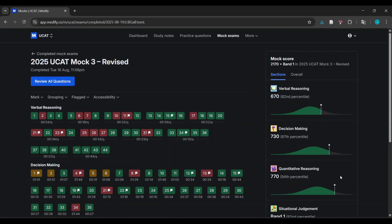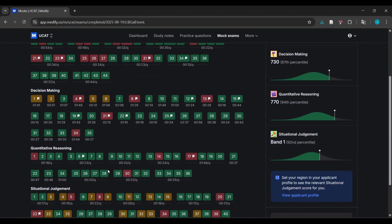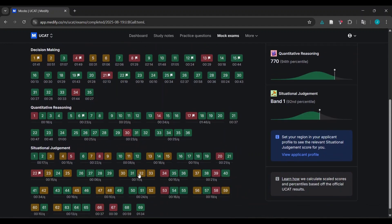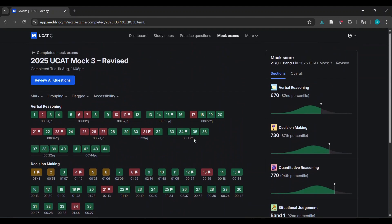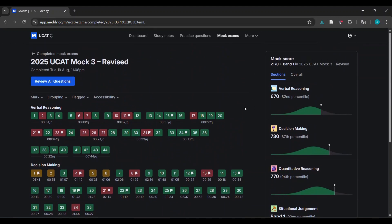A lot of the stuff that students do in terms of reviewing is kind of useless and not really as useful as it can be. So what I'm going to do today is go through each of the main sections and talk you through exactly how I would review. This is a mock that I actually did on my channel, so if you haven't checked that out I'd highly recommend you do - go to the walkthrough playlist and click on the live full mock.